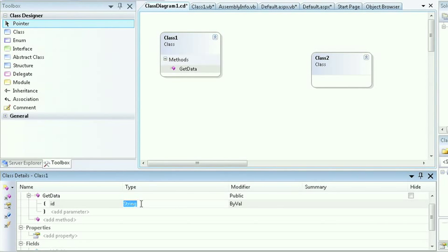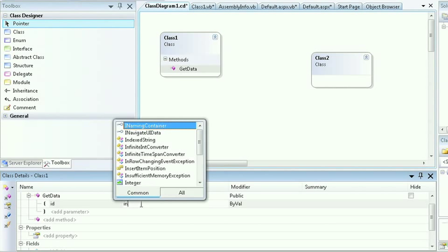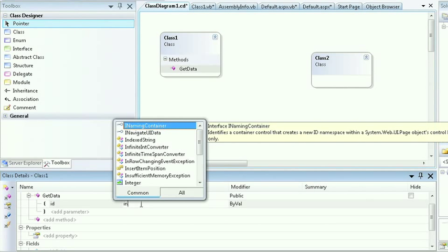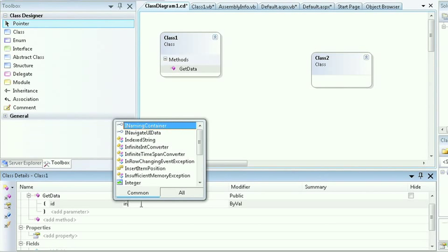I can type in ID, and the class details will provide me with a particular type I wish to use. In this case, it might be an integer. As I start typing, you can see the designer is smart enough to pick up what I'm typing and provide me a list of choices. This is called IntelliSense.